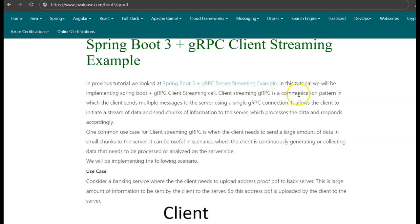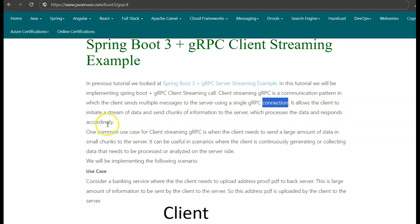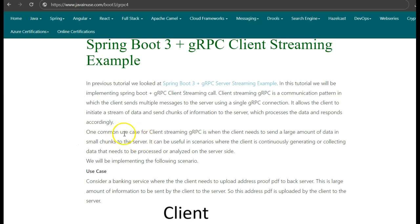A client streaming gRPC is a communication protocol in which the client sends multiple messages to the server using a single gRPC connection. It allows the client to initiate a stream of data and send chunks of information to the server. The server then processes this data and responds accordingly. One common use case is when the client needs to send a large amount of data in small chunks — for example, sending a large file broken into pieces as streaming data.